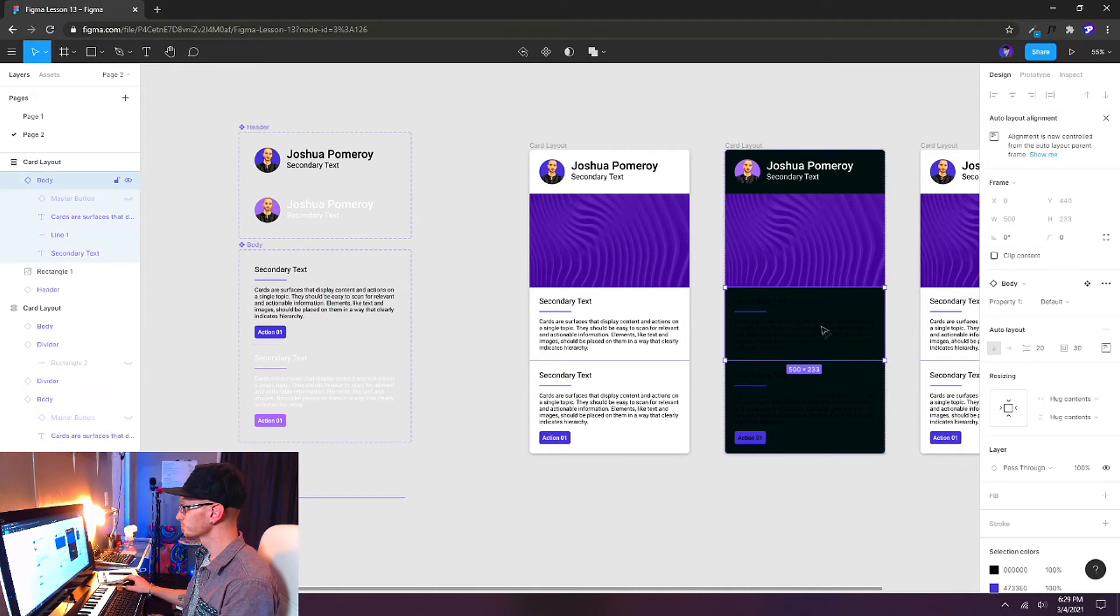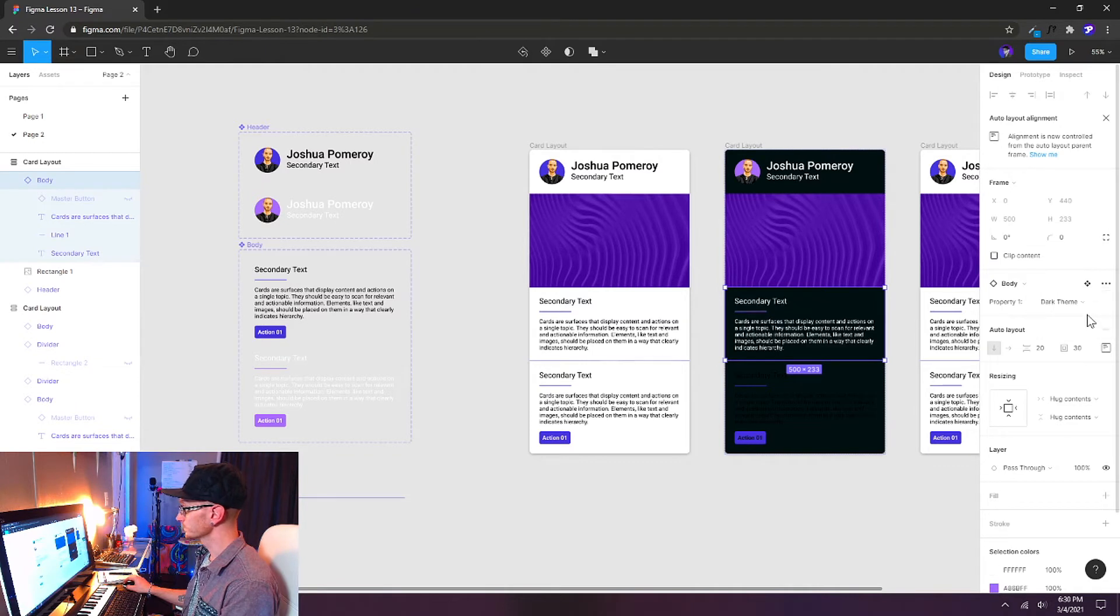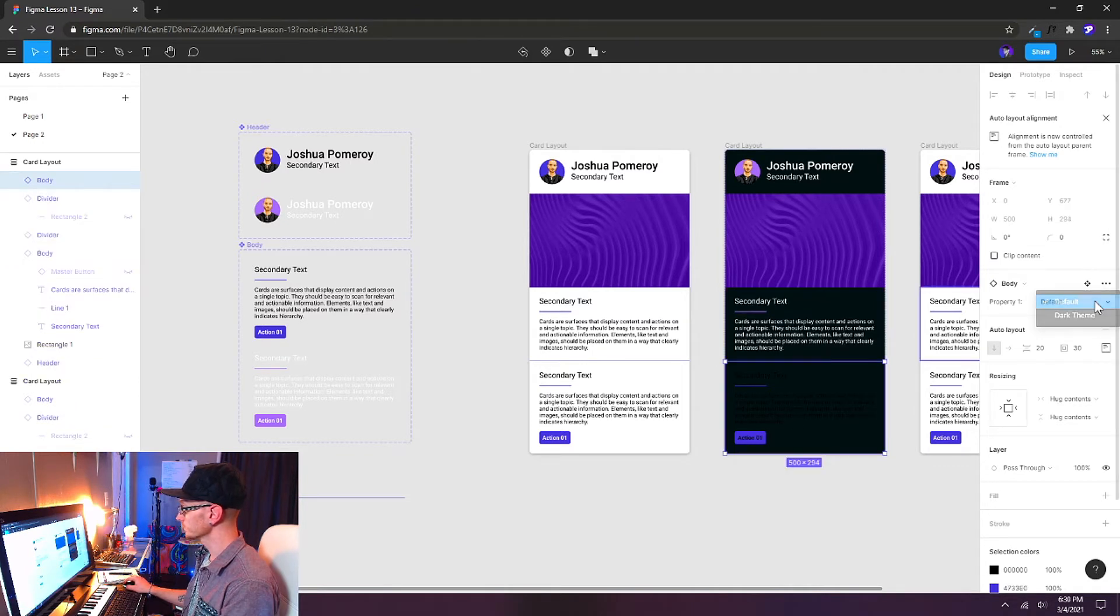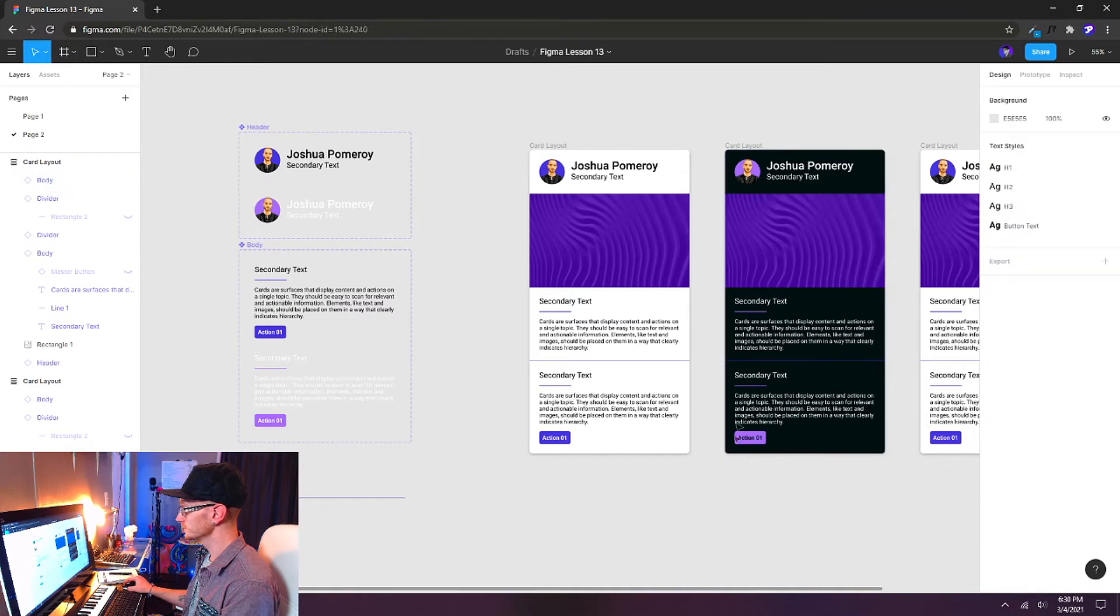And let's do that with all of our Dark Theme components. There we go. And now when we choose Dark Theme for our body and Dark Theme for the second body, you can see that it updates that way.